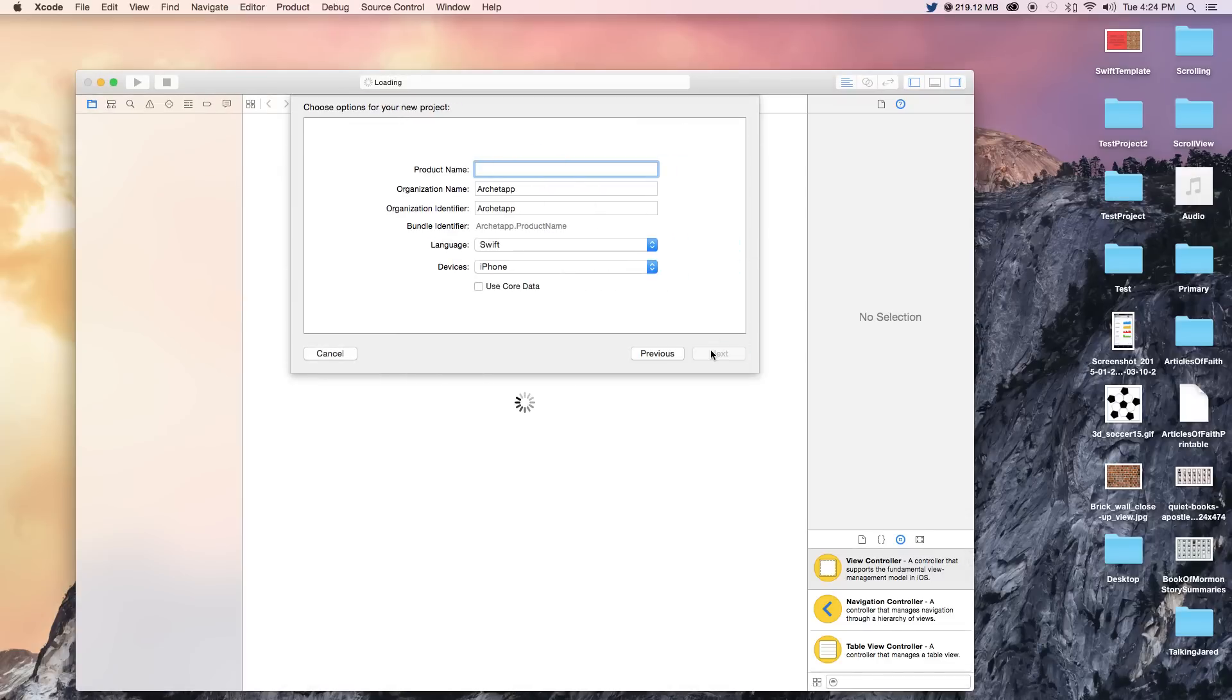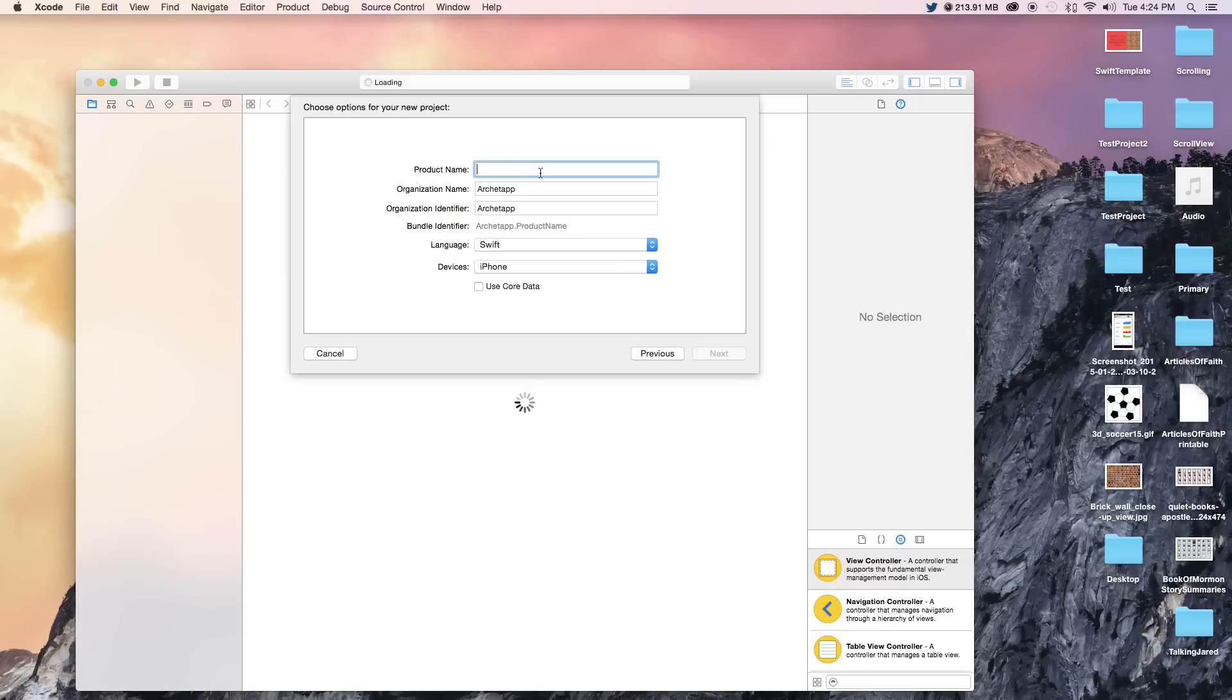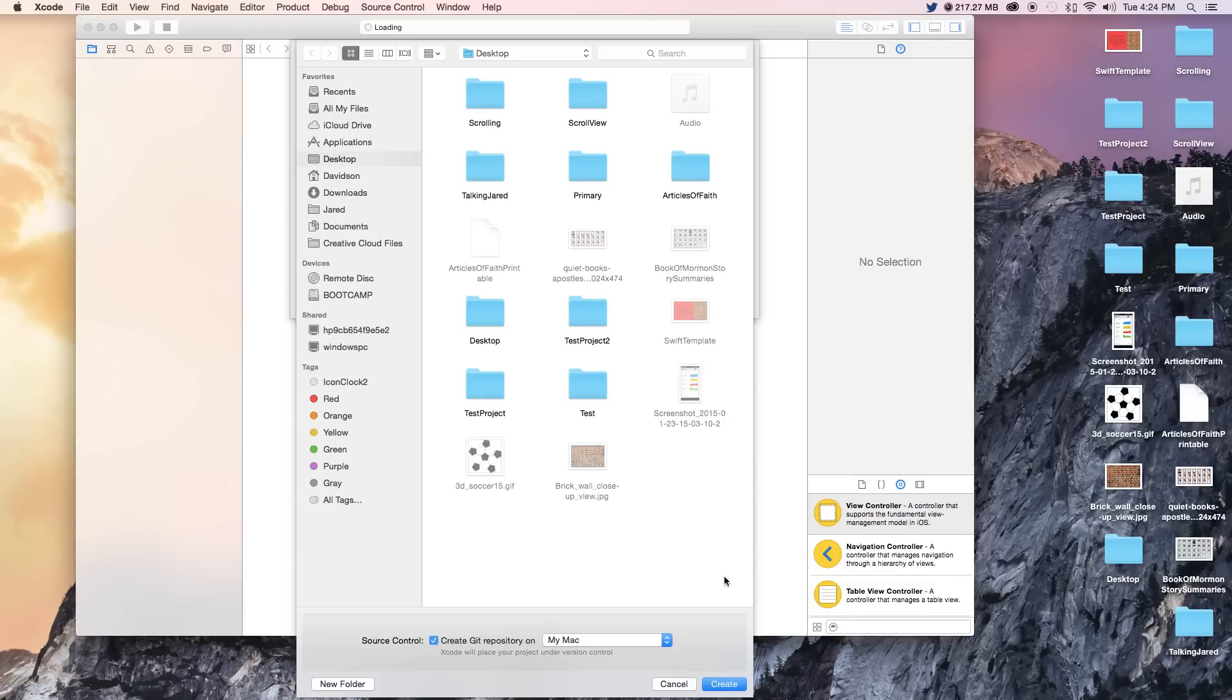Now just a reminder, it doesn't need to be a new Xcode project. It can be used with an existing project, but I just like to show things how they are done from scratch. Let's go ahead and do the product name. We're going to call this scrolling. Our language will be set to Swift and our devices will be set to iPhone. Click next and create.